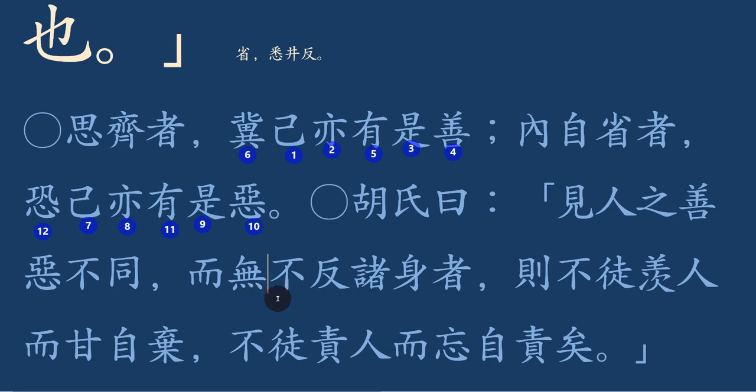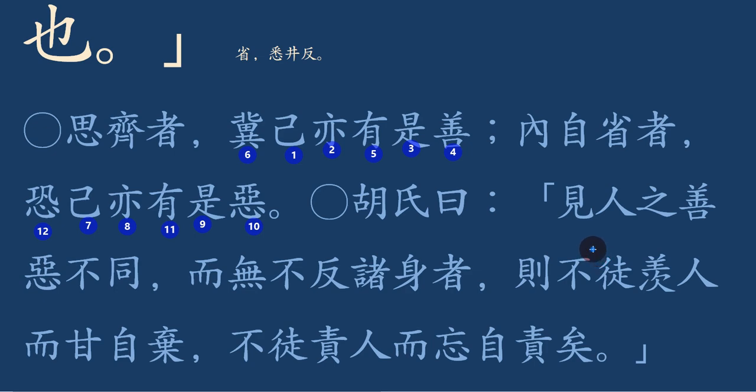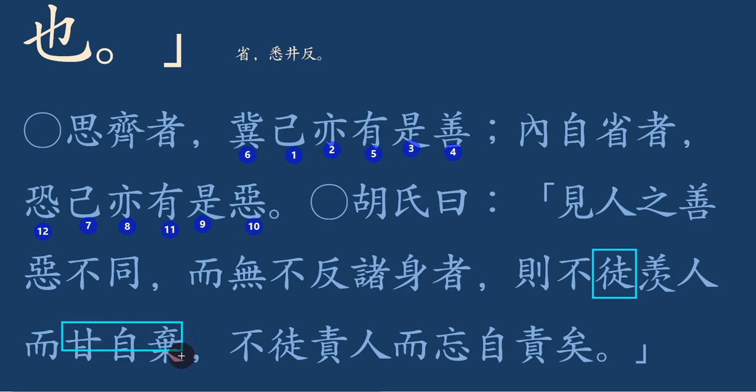남 잘하는 것 보고도 자기 마음에 한번 되짚어보고, 남의 잘못하는 걸 보고서도 자기 마음속에 되짚어본다면 부도선이니감자기요. 이 도자는 다만 도자에요. 다만 선자는 부러워할 선자에요. 남을 부러워하여 감자기, 감자는 달 감자인데 달게 여긴다 그런 뜻이거든요. 스스로를 포기하는데 달게 여기지 않을 것이고.